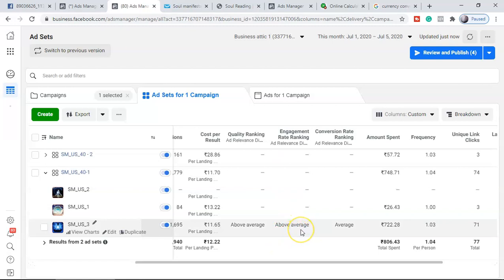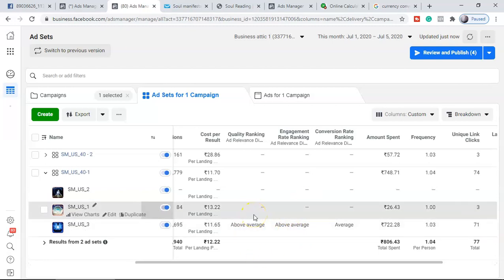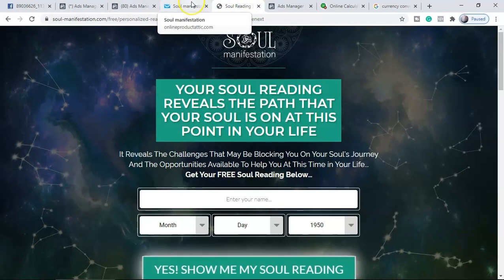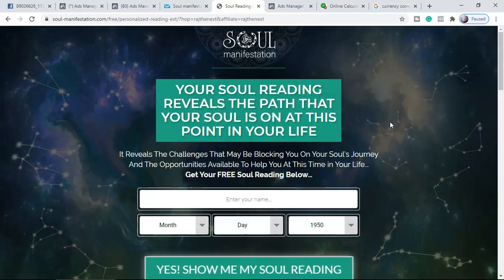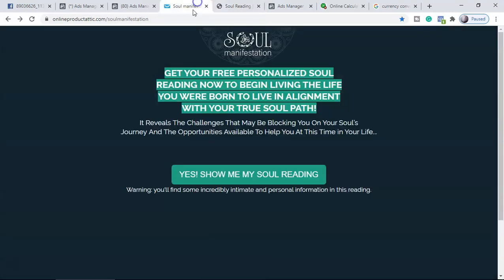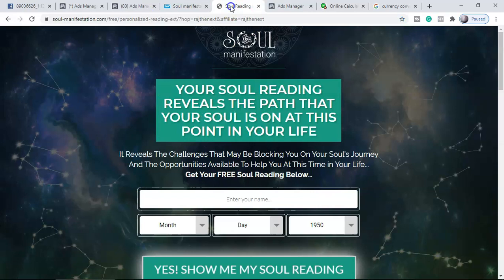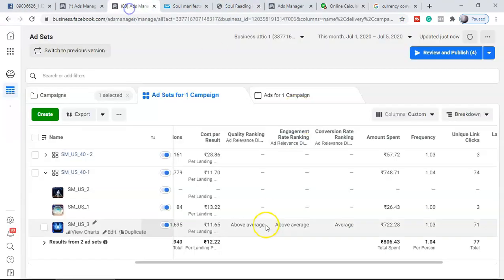Conversion ranking depends on your sales conversion — if you're getting conversions, it will show above average, average, or below average. Engagement ranking reflects likes, comments, and shares on your ad. For example, this ad copy got 11 likes, 1 comment, 1 share — showing strong relevancy, which is why it's above average. If people dislike or leave bad comments, you'll see average or below average. Quality ranking depends on many factors: engagement, your landing page, and relevancy between your landing page and sales page. The loading time of your landing page and sales page also matters.